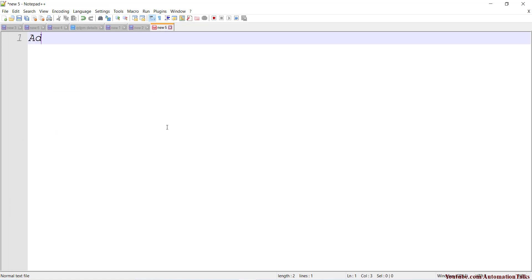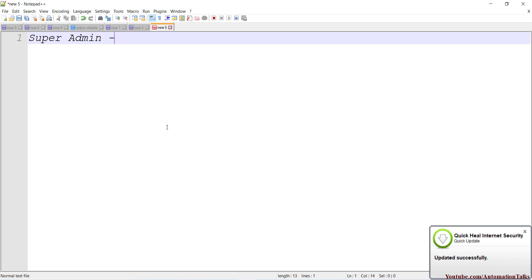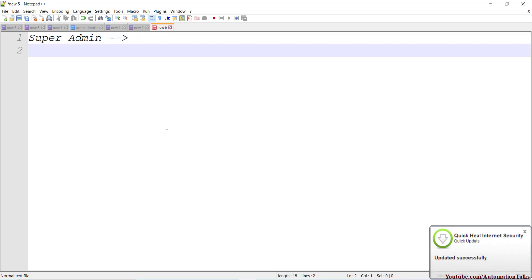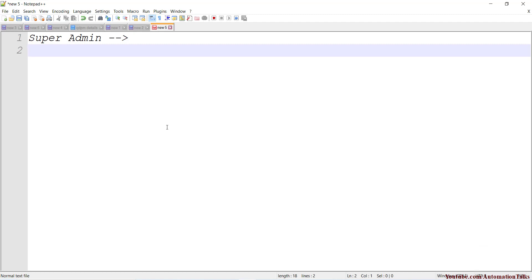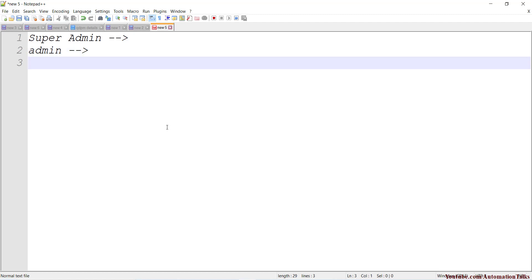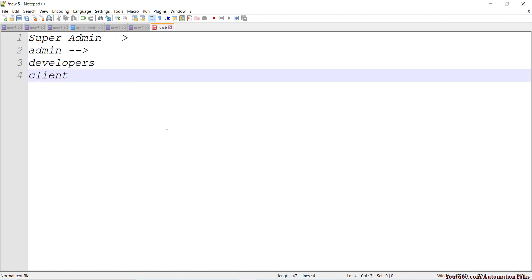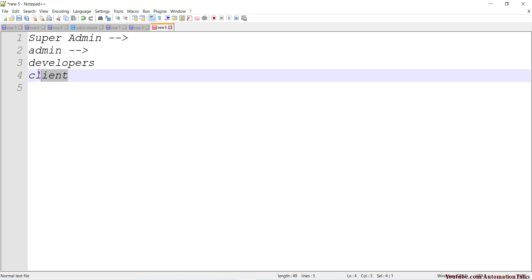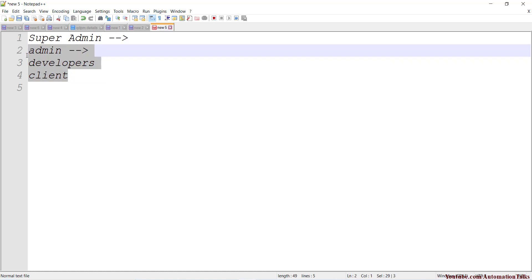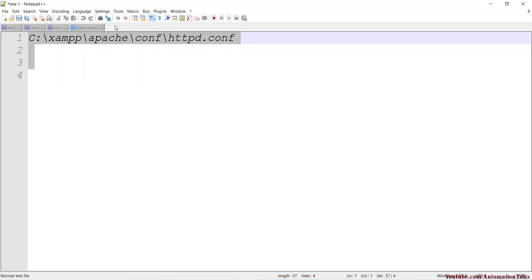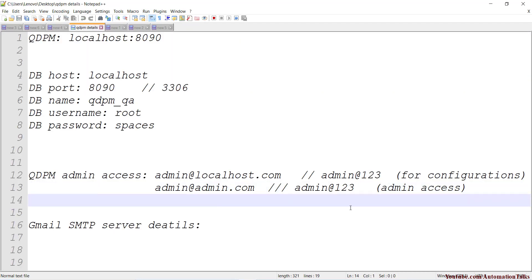This is the login page of the qDPM application. It has multiple modules. The first is what I'll call super admin, which is all about configurations. Access is determined by credentials — if your credentials have super admin, admin, client, developer access, you'll see those options accordingly. The second module is admin, where you can add users, add projects, and more. There are also developer and client accesses — I think there are five access levels total. I created a couple of credentials for reference.